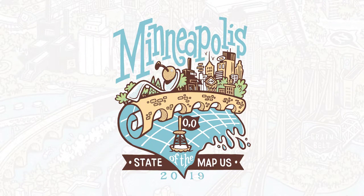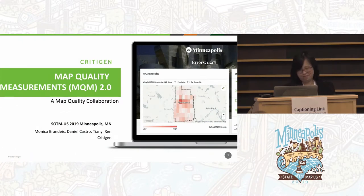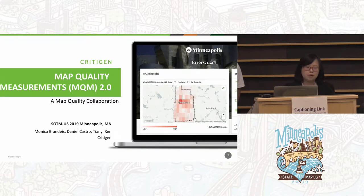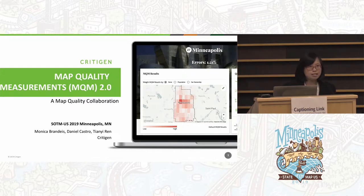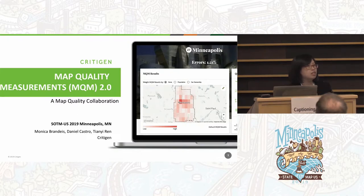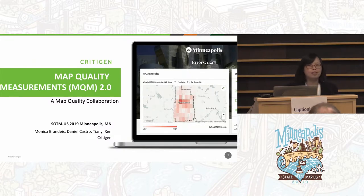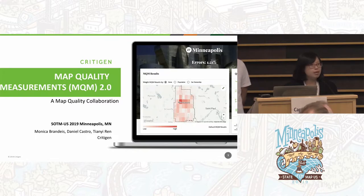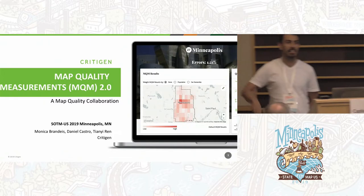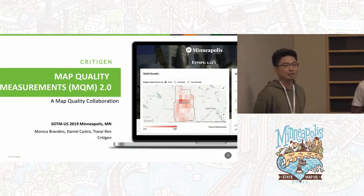Good afternoon everyone, welcome to our talk. We are at the second year of the map quality measurements, so we have a 2.0 there. We are working on a lot of map quality measurements, tools, and visualizations, but mostly we want to call out some collaboration efforts. My name is Monica Brandeis, I'm the senior analyst at CritiGen. I'm Daniel Castro, a GIS data analyst at CritiGen. I'm Tian Yiren, also a data analyst at CritiGen.